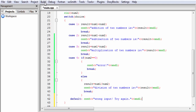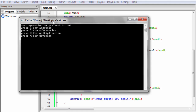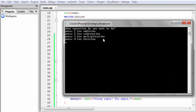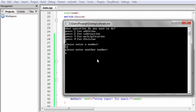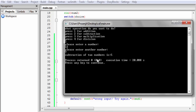Let's check the output — build and run. As you can see it asks what operation you want to do. I want to perform subtraction so I press 2. Please enter a number — I enter 12. Please enter another number — I enter 7. Subtraction of two numbers is 5, because 12 minus 7 is 5.